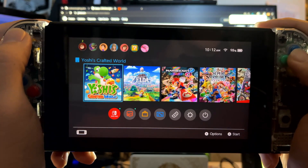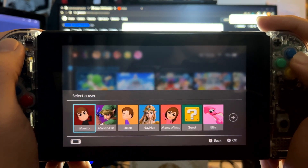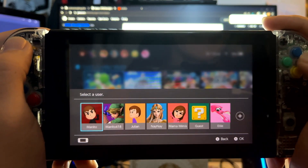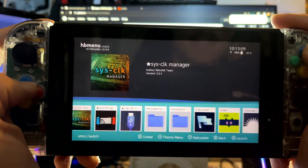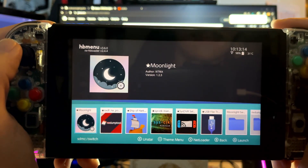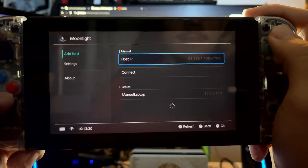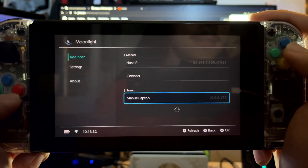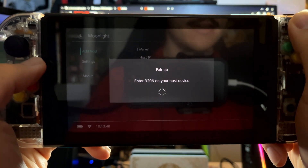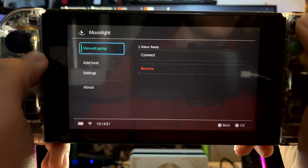Make sure you're connected to the same network as your PC. Now open up the Homebrew menu via Title Takeover, which is when you open a game while holding the R button. Navigate to Moonlight and star it if you'd like it to move to the front. Moonlight is now open, and if you're on the same network as your PC, then you should see it listed here. Select it and enter the PIN on your computer. You can name the device whatever you want — I'll be naming it Switch. You can manually add your computer too.